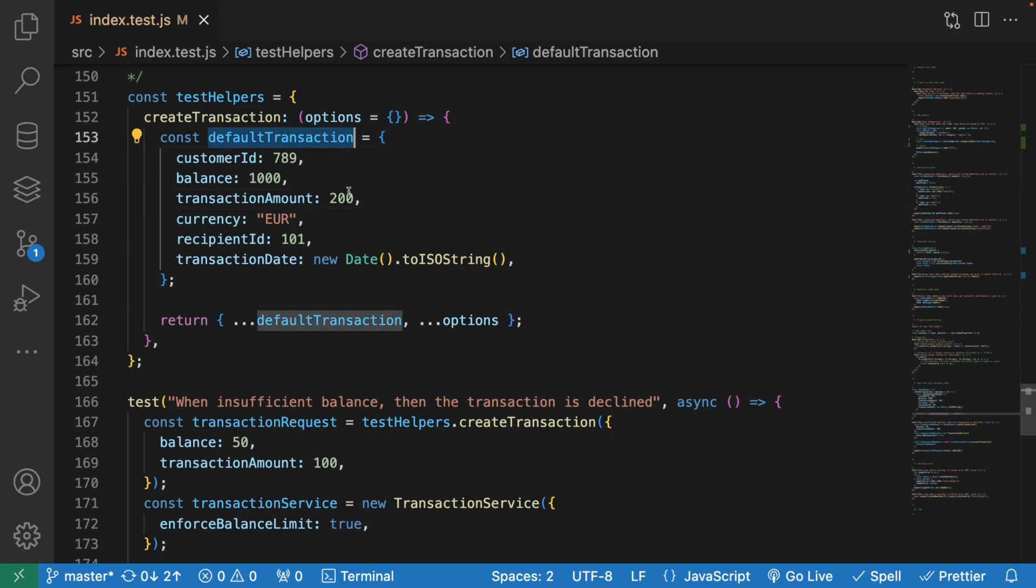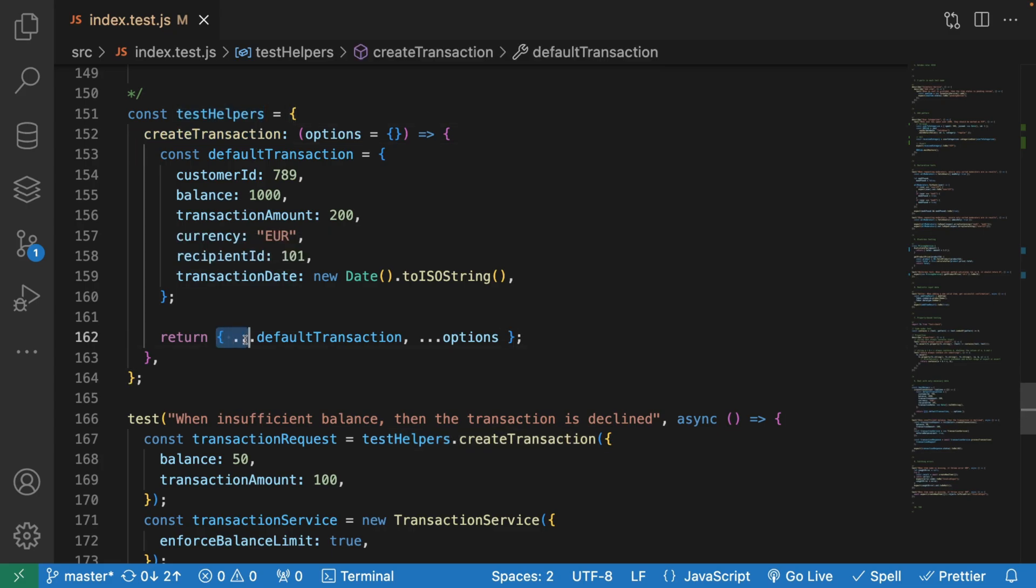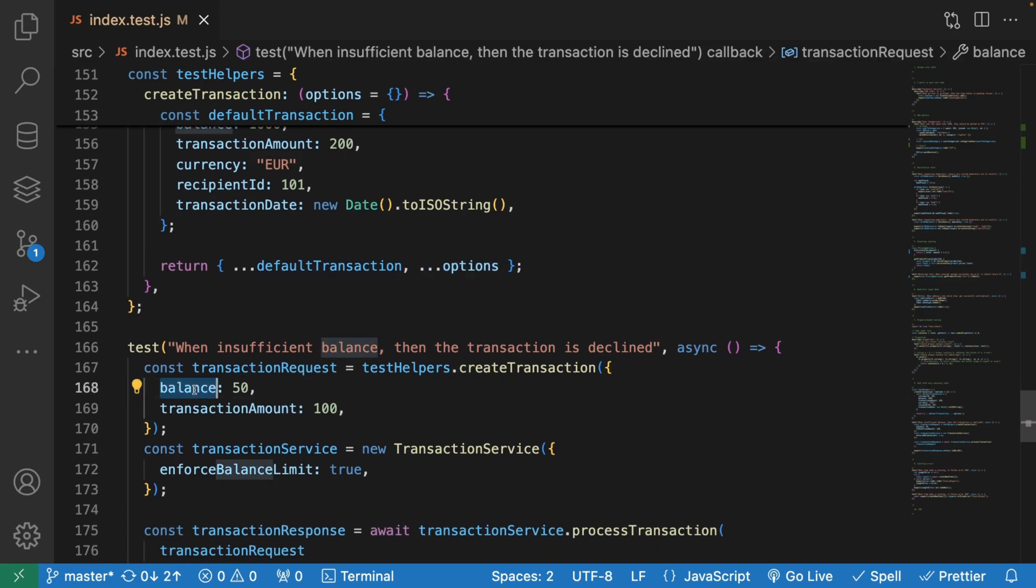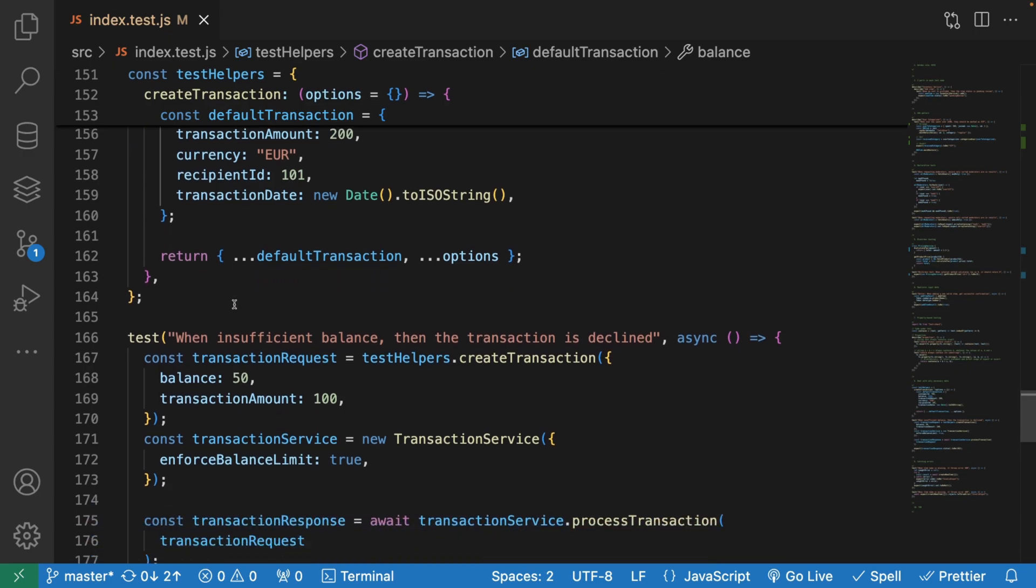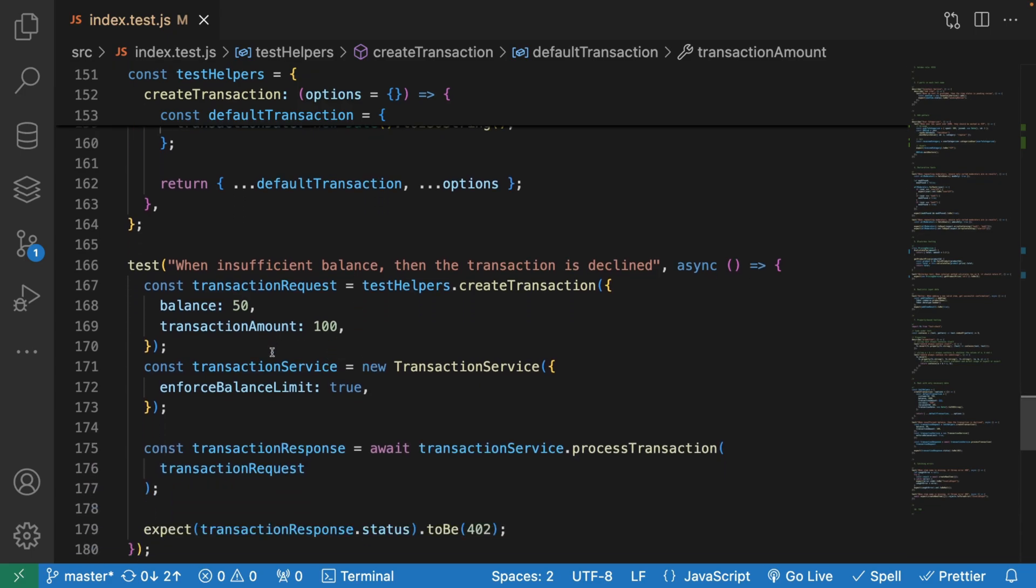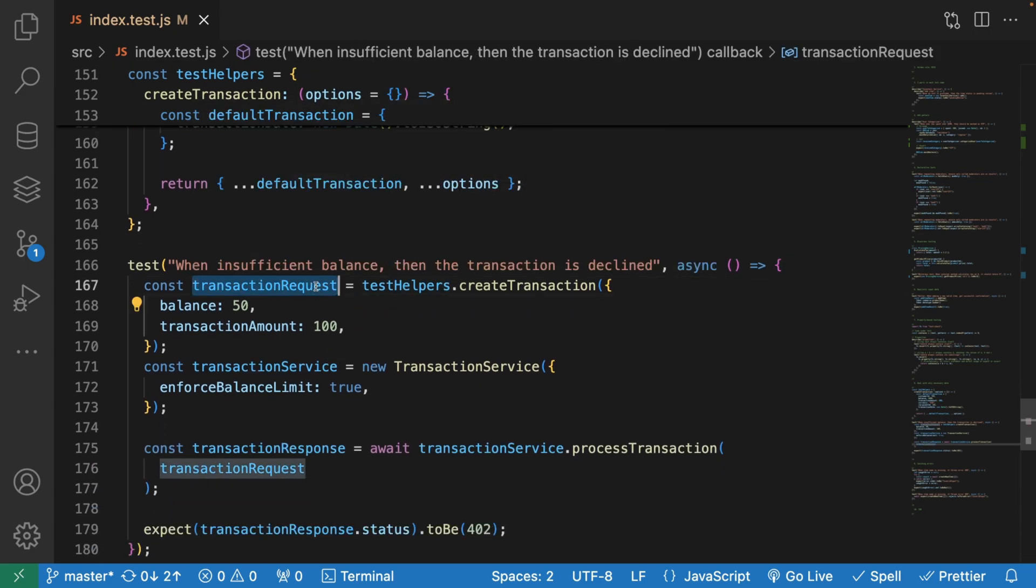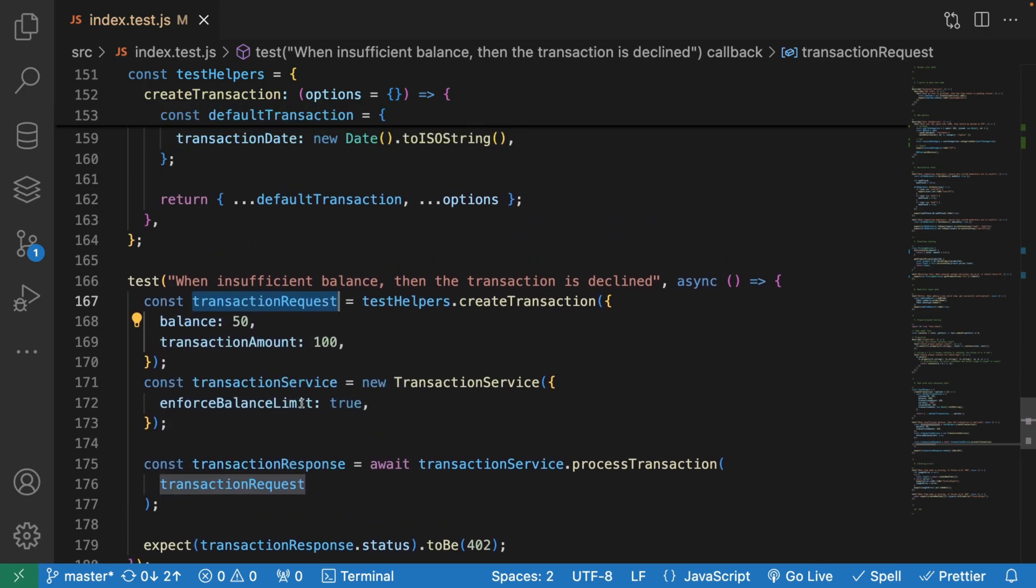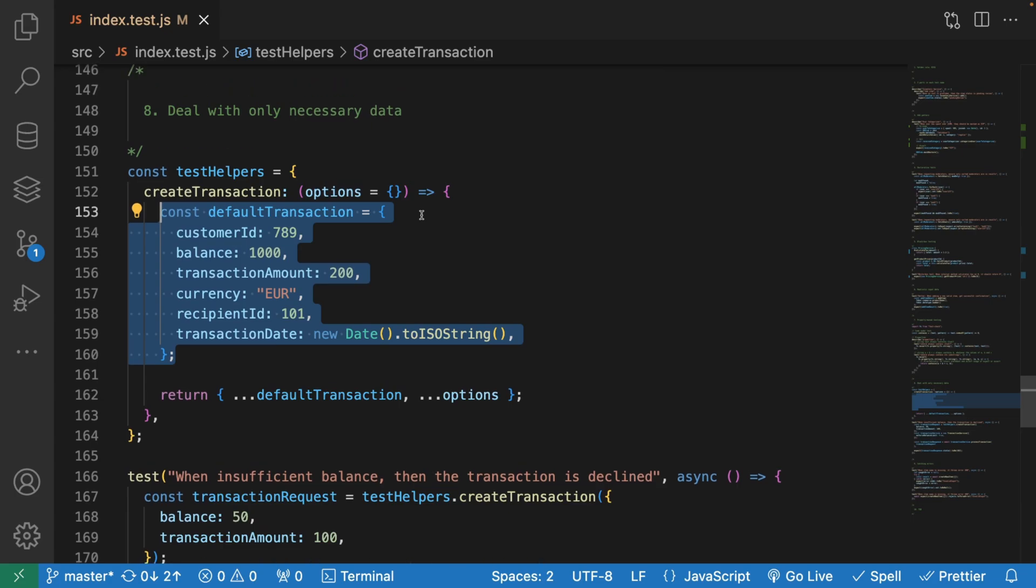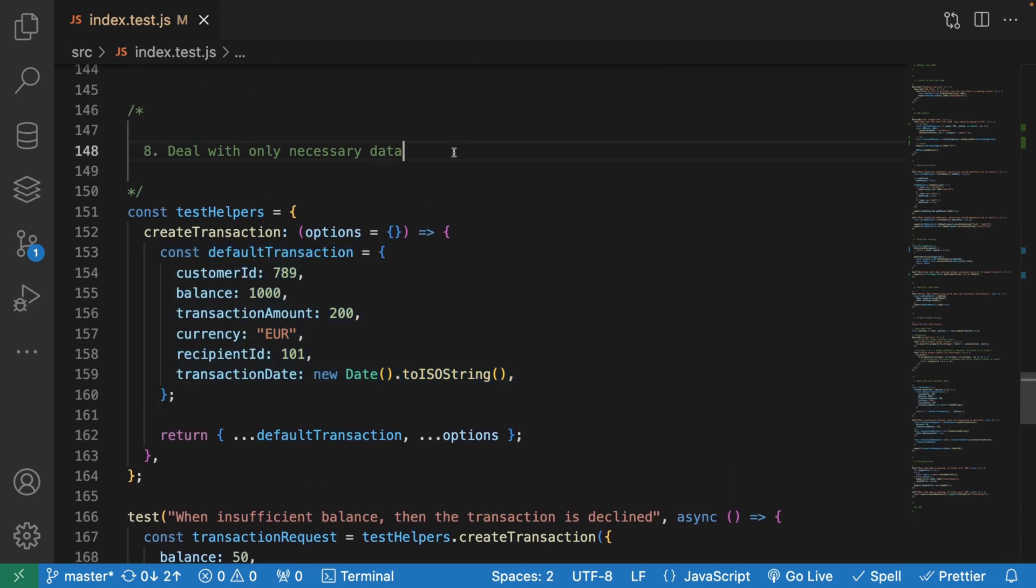Instead, let's say we have this helper object and we're able to create transactions. Basically, we're going to return an object which is similar to our default transaction, but we're going to spread any options that you give us. In here, we're going to say balance 50, so it's going to overwrite the default balance 1000 and transaction amount 100. This is how we can reuse it in every test without having to copy this object in every test. Make sure that you can always reuse your test helpers and big objects.